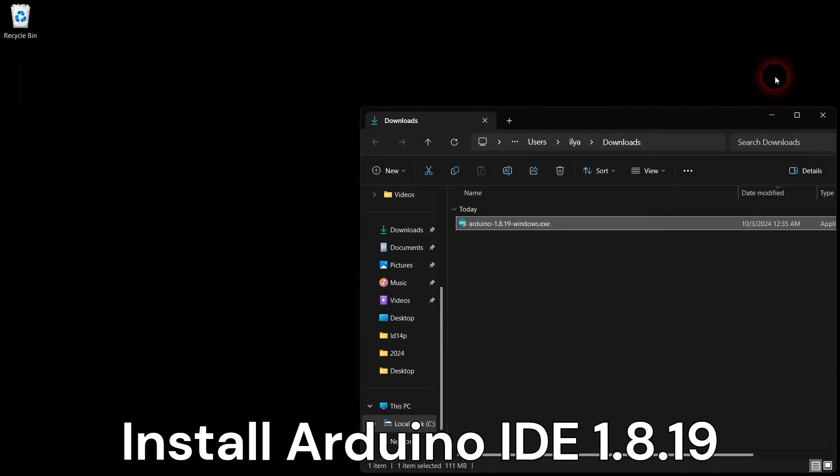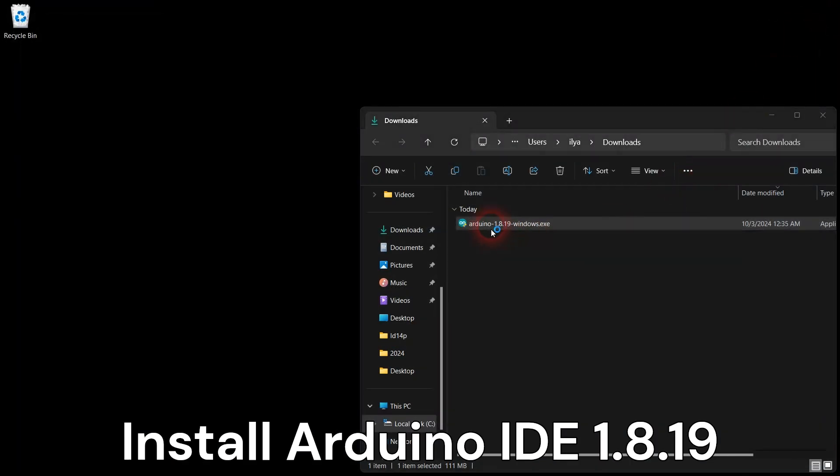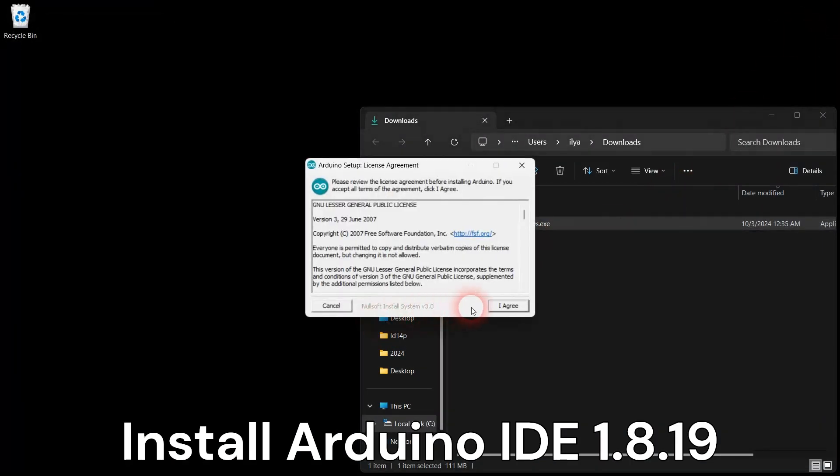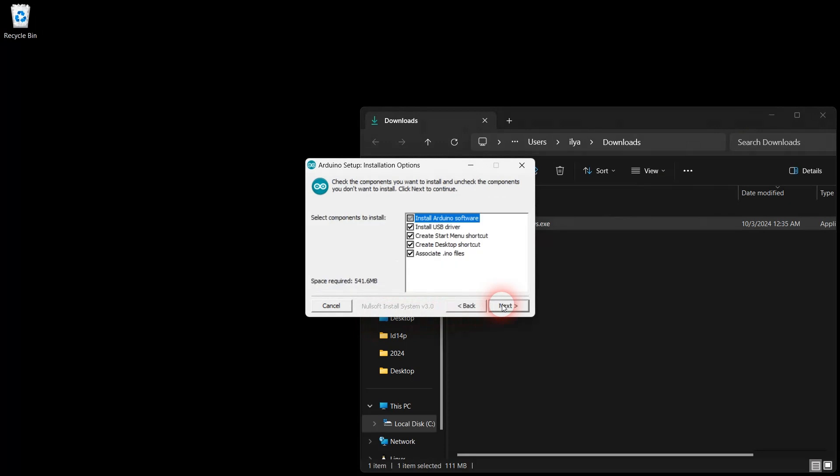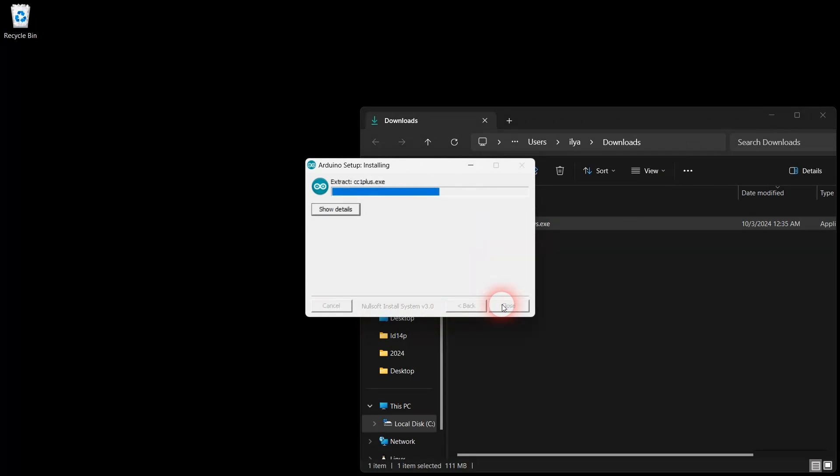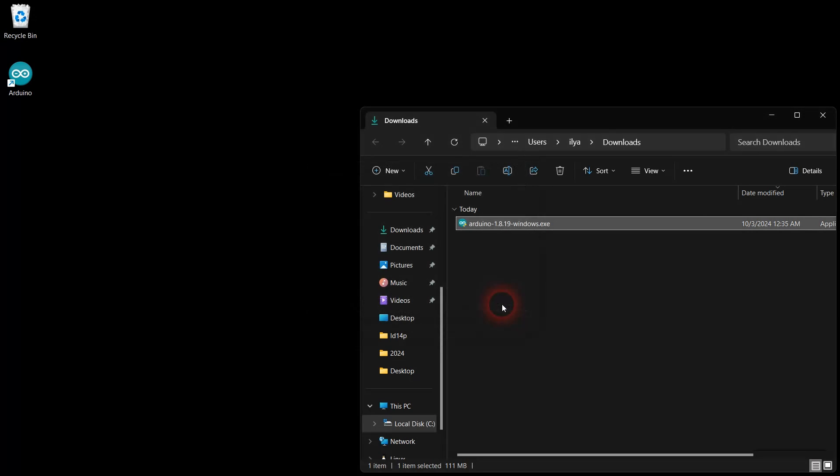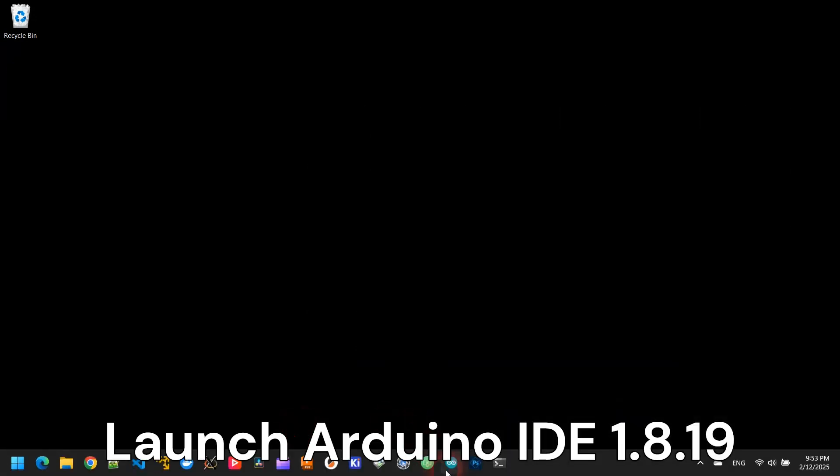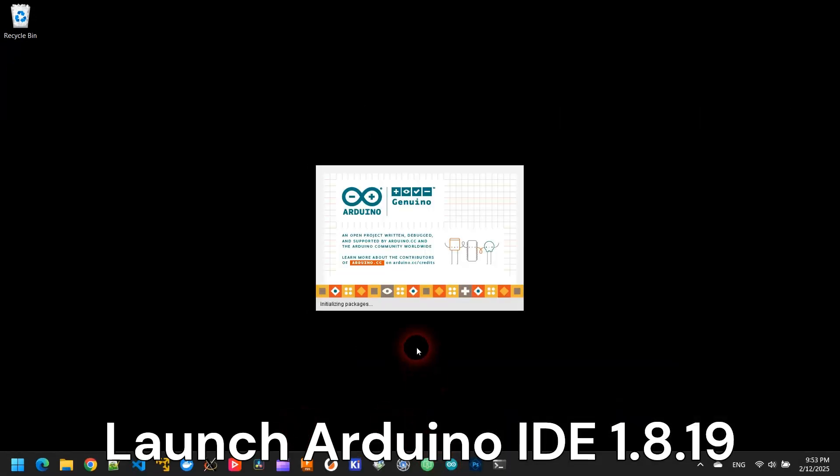Run the Arduino IDE installation package and follow the prompts. Launch the old Arduino IDE.